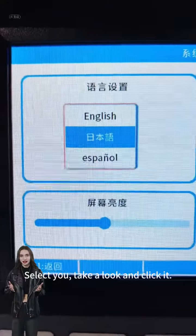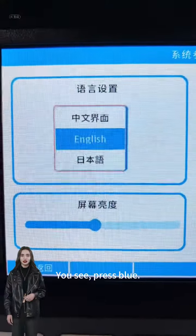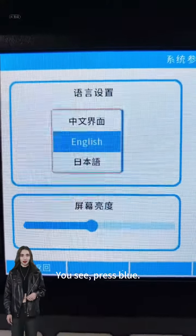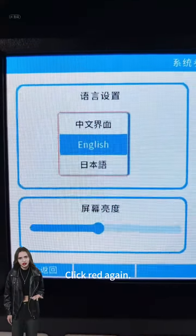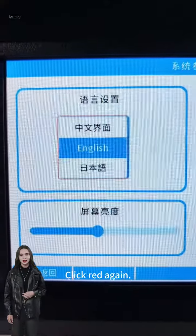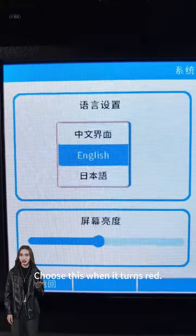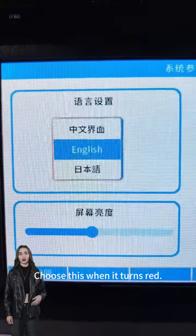Take a look and click it — press blue, then click red again. Choose this option when it turns red.